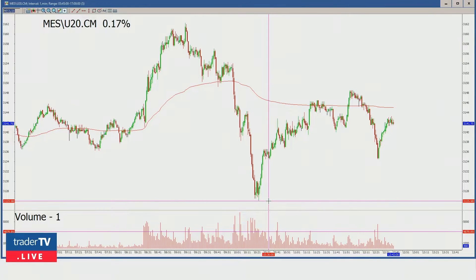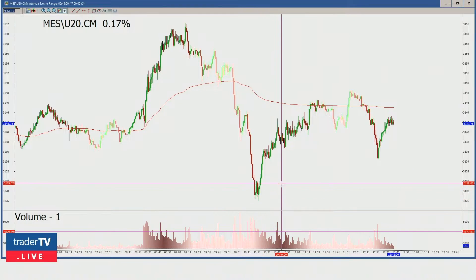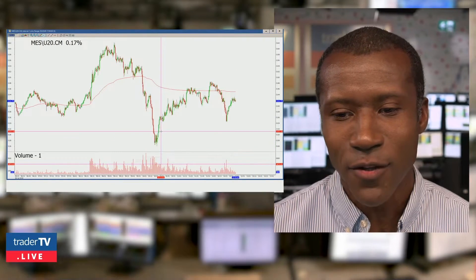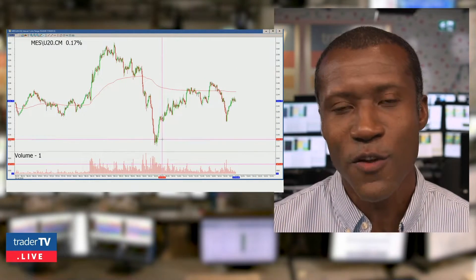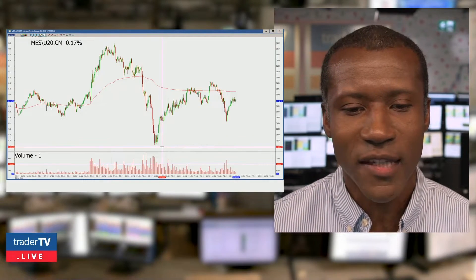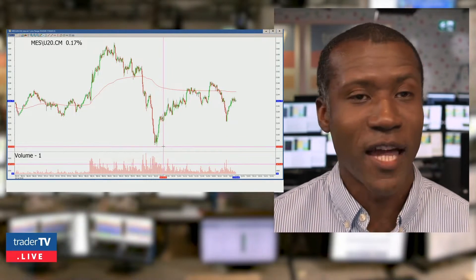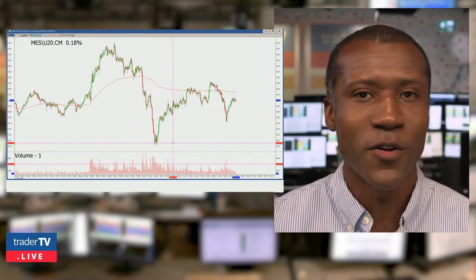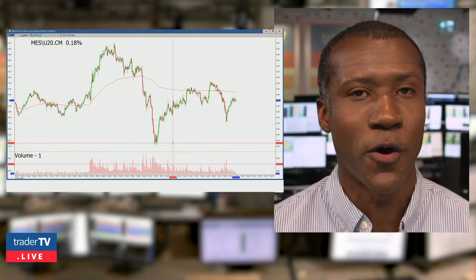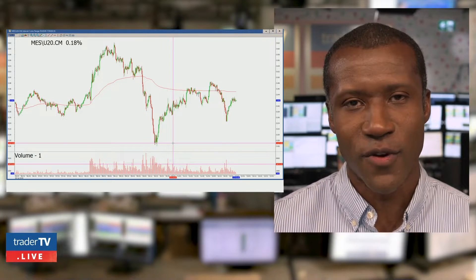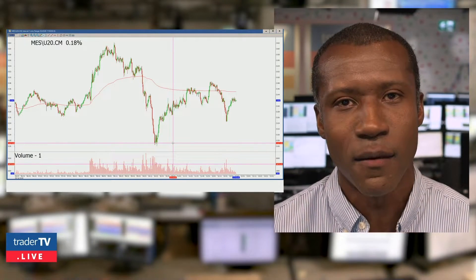If you're only willing to risk $100, on the actual E-minis every single tick is $1,250 — that means one handle. So from 31.30 to 31.29, on one contract, that's going to be $50. Once you get down five handles to about 31.25, that's $250. So if you're only willing to risk $200, you're not even taking one contract. But on the micros you could do that — you could take 1, 2, 3, 4, 5 contracts, as long as it's going to be less than that 10 number.